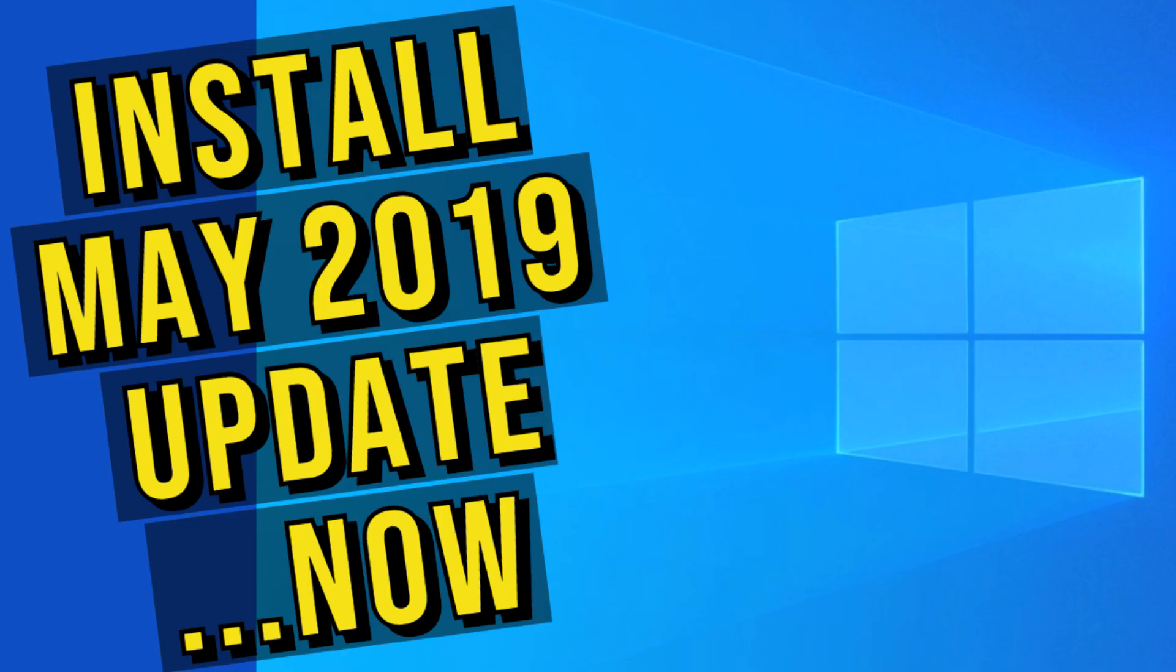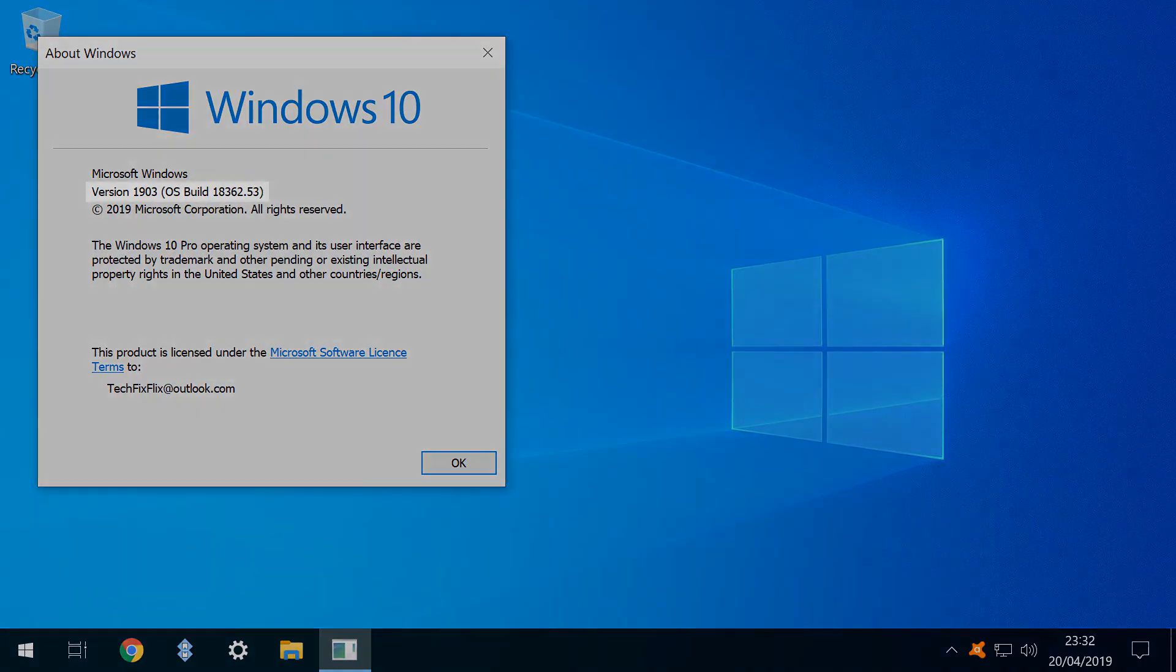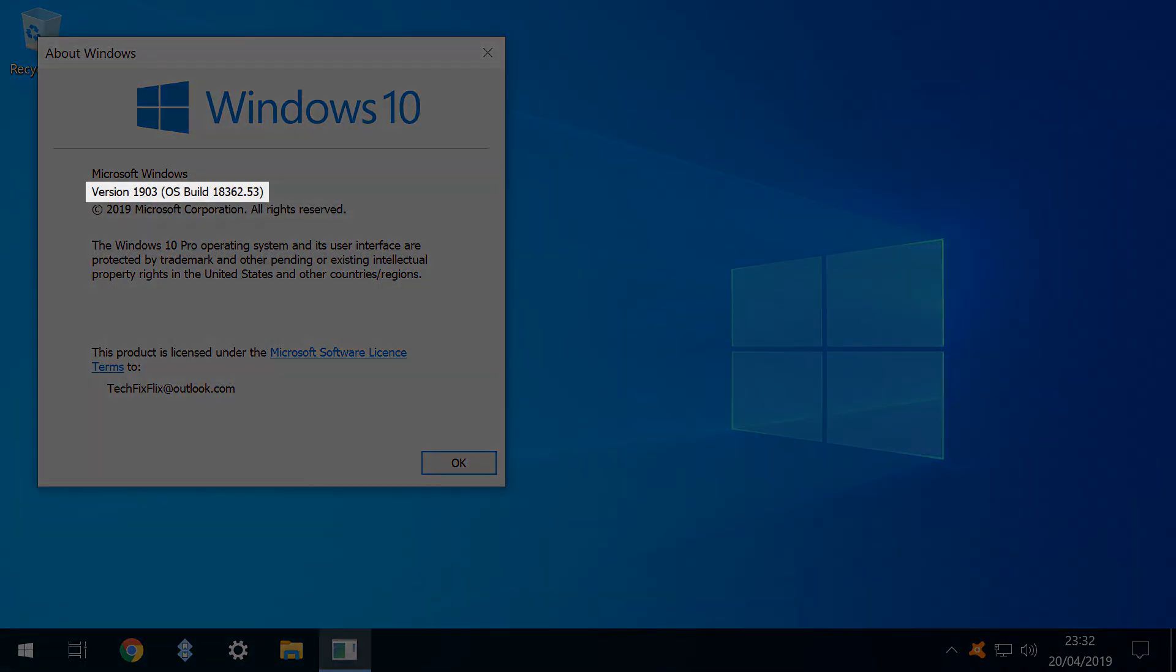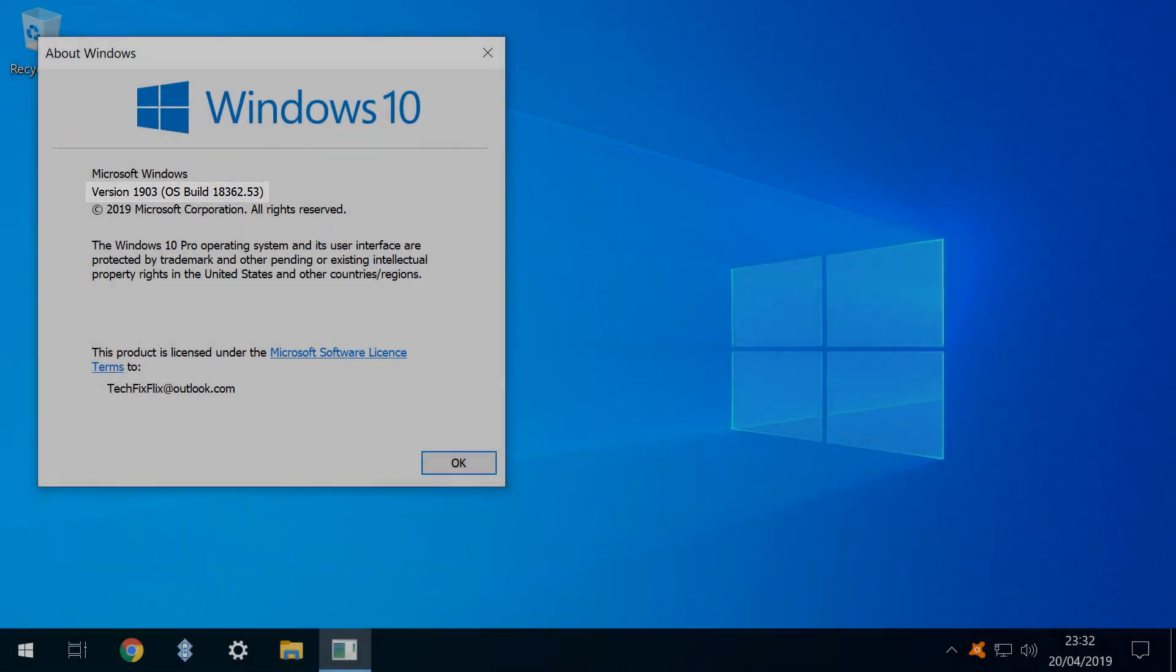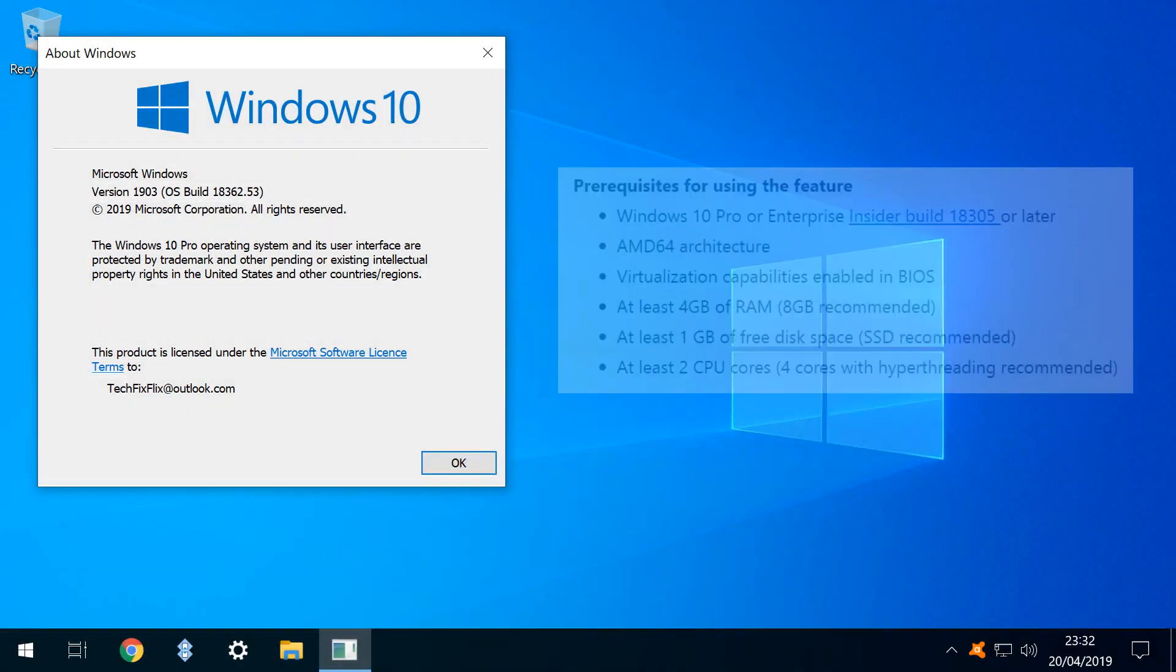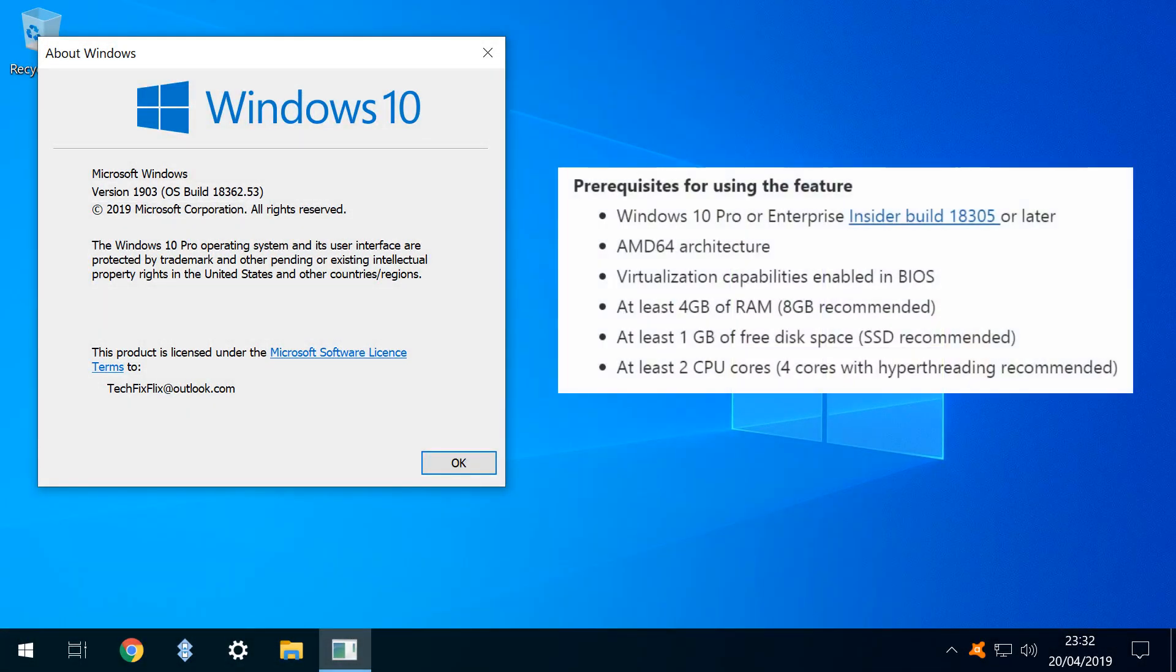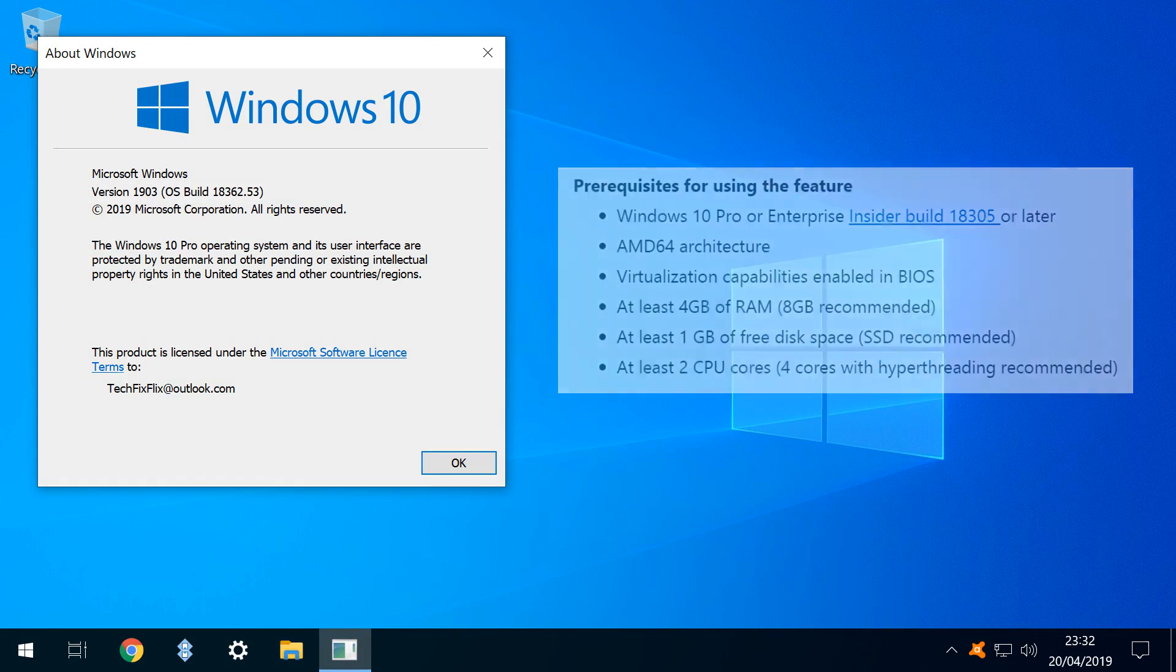As version 1903 is not in general circulation at the time of this video's publication, we have published a separate tutorial in which we install the update ahead of schedule, which is linked in the description. There are prerequisites and your system must be running Windows 10 Pro, as home versions do not include the sandbox feature at the time of this video's publication.